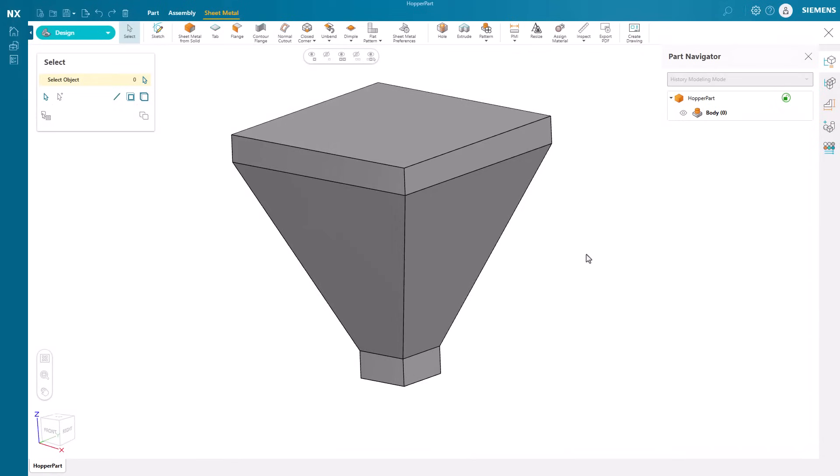Unlock the freedom to design anytime, anywhere, with NX Essentials. This lightweight, browser-based solution empowers you to create, edit, and collaborate from any device, streamlining workflows and accelerating innovation.